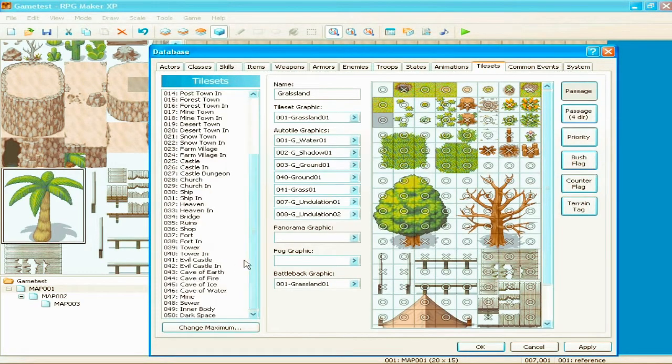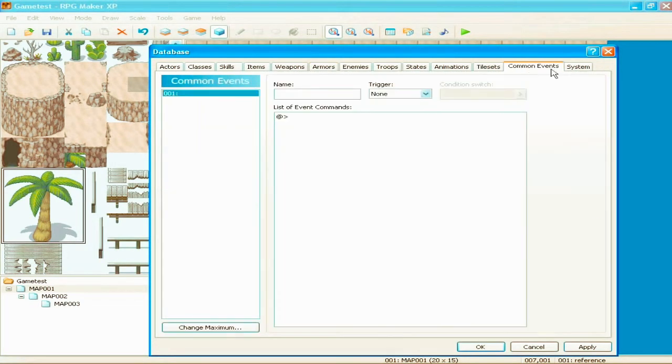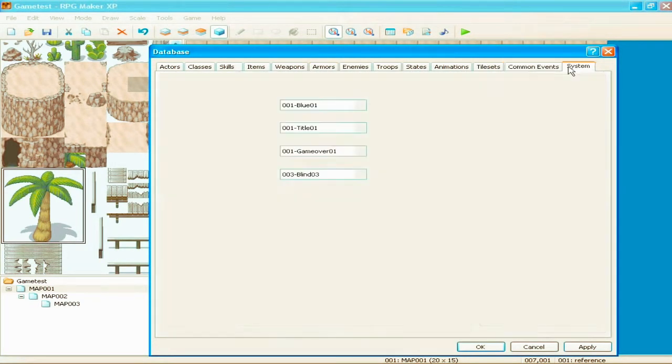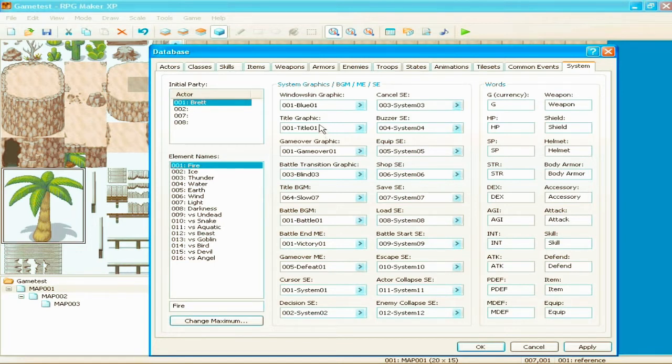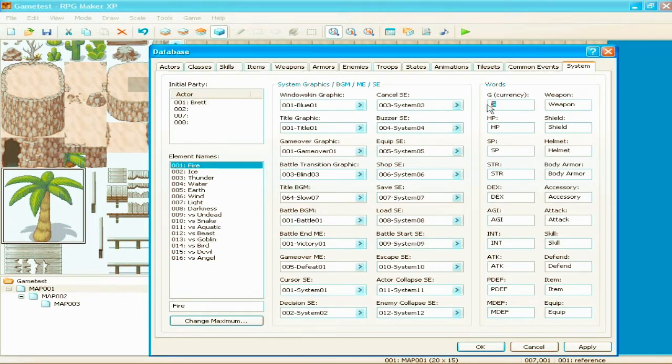Tilesets. You can upload your own tilesets. Common events. System. Your window skin graphic, which is, you know, in your text boxes or whatever. What those look like. Your title screen. Your game over screen. The music that plays during all those. Call. G. Money. You know, name it whatever. HP. Hit points. You know, anyways. And that's the database.